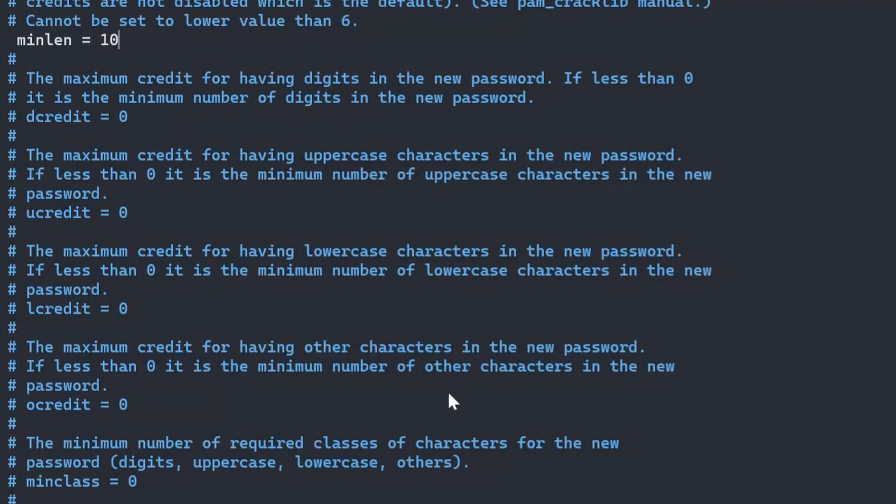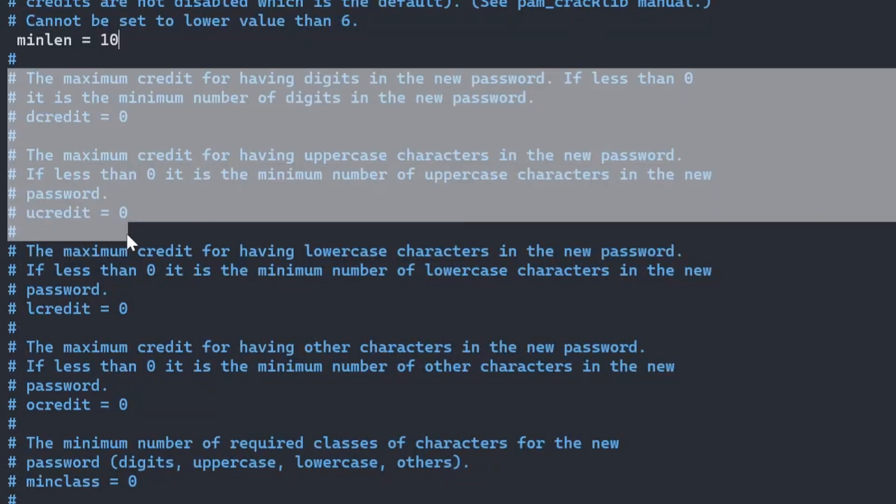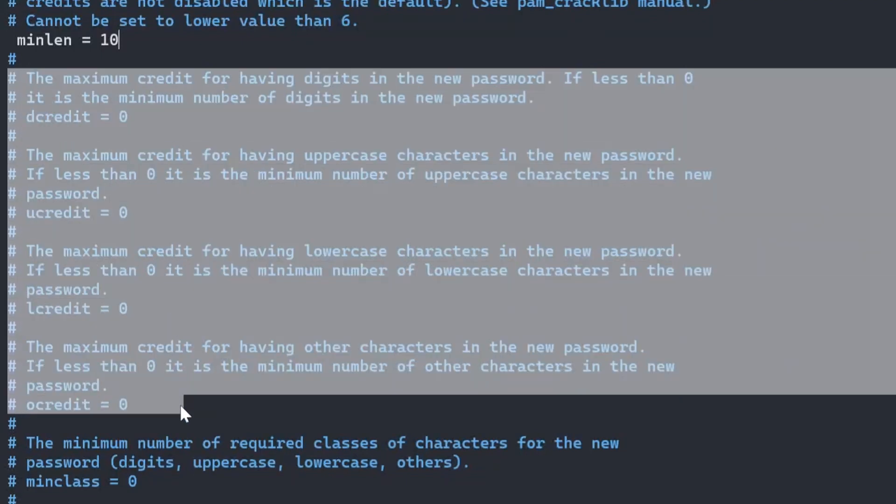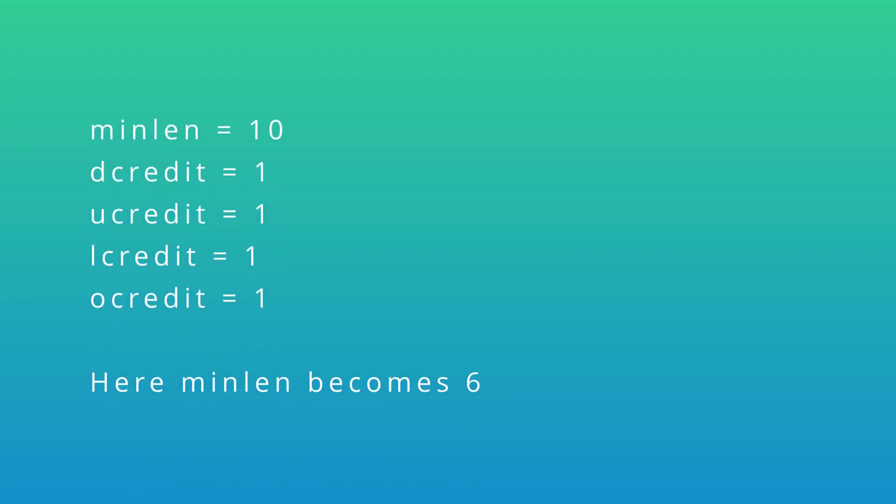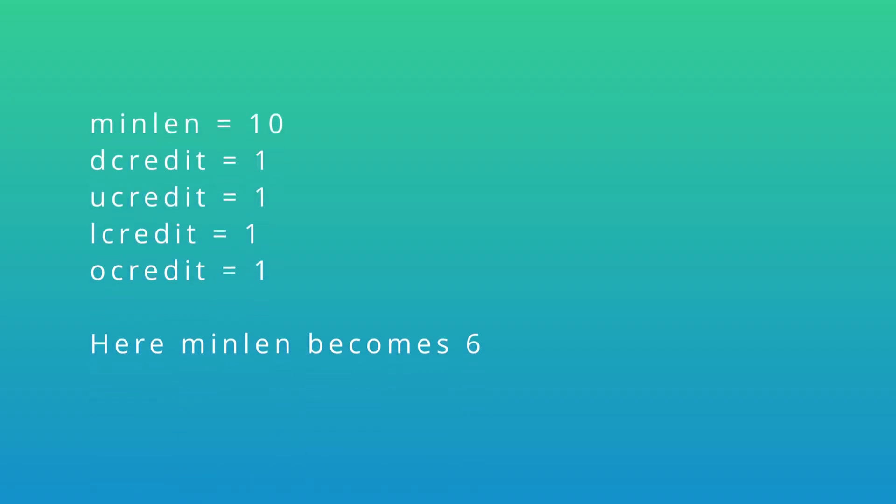The credits options help to decrease the length of the password in exchange for complexity by combining digits, lowercase, uppercase, and special characters. If the minimum length is set to 10 and all four credit options are set to one, then the minimum length of the password is reduced to six characters.